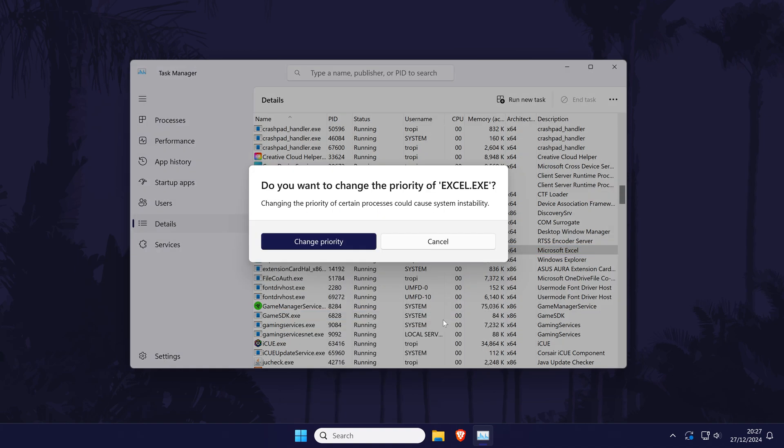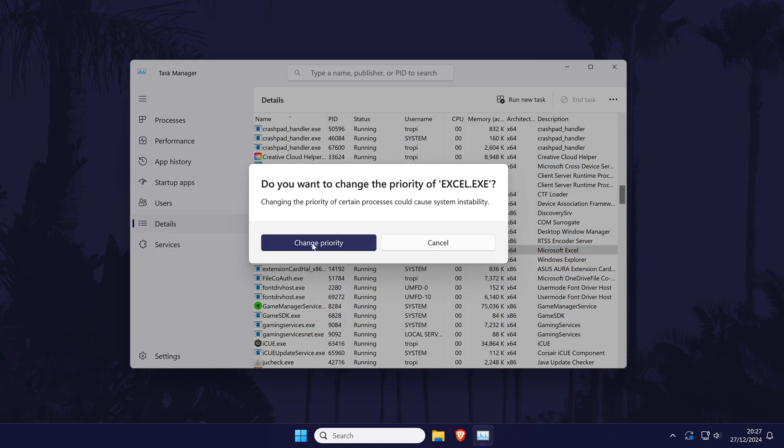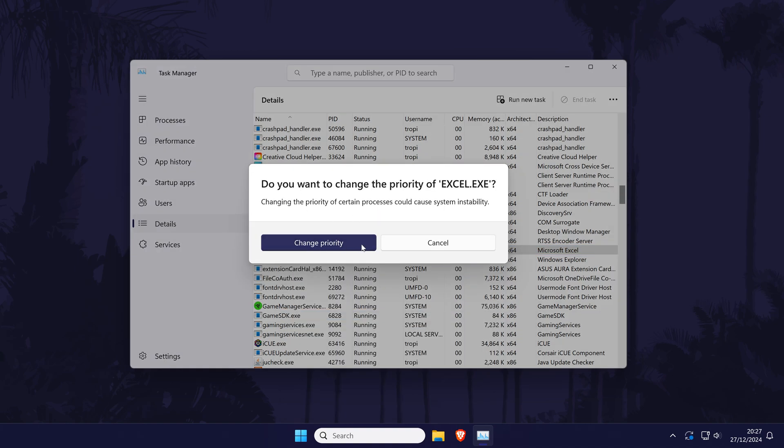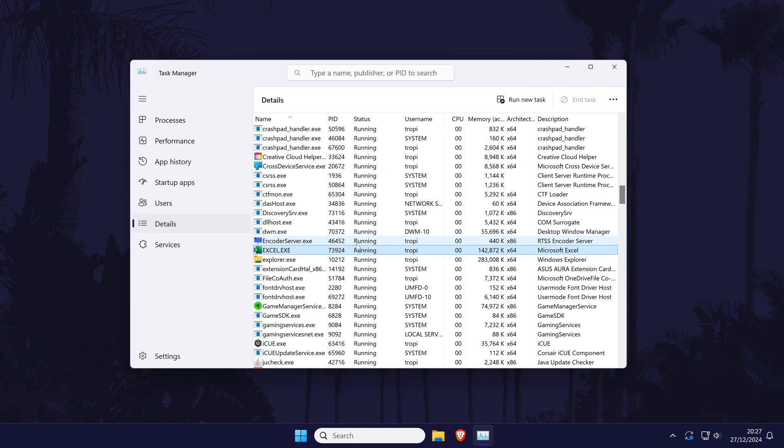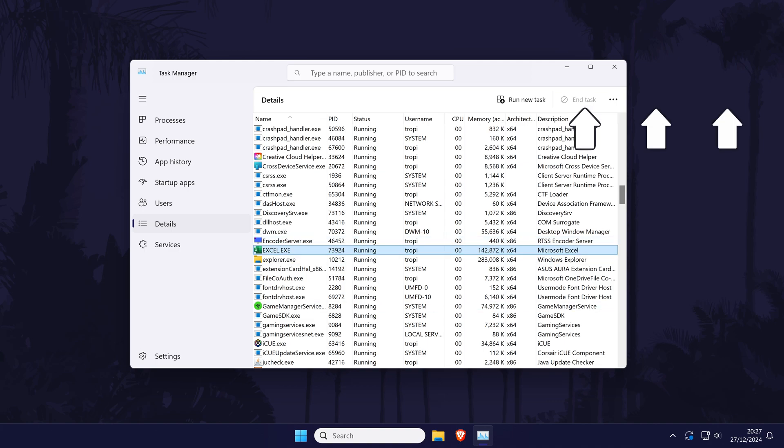That's how to change process priority in the task manager on a PC or laptop in Windows 10 or 11.